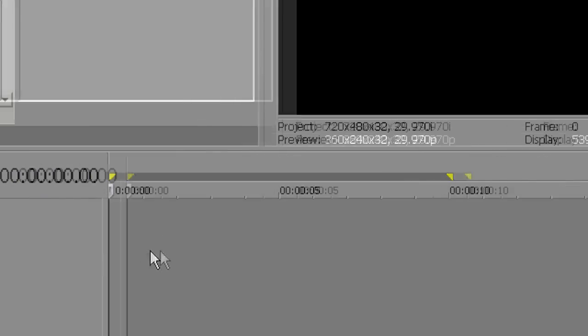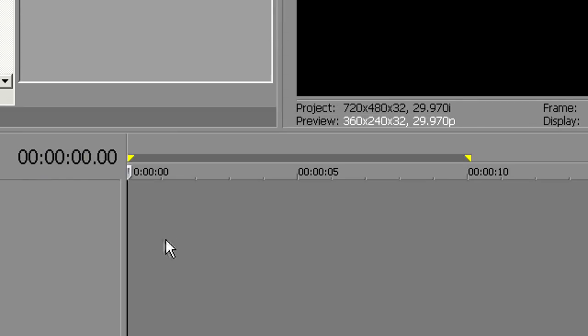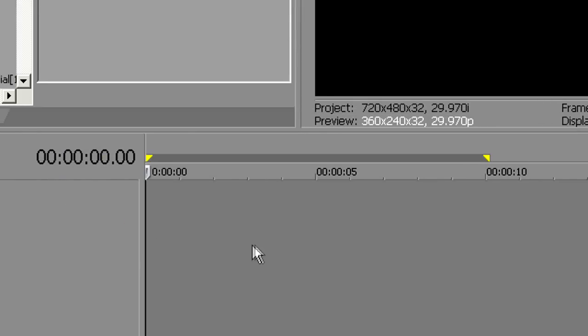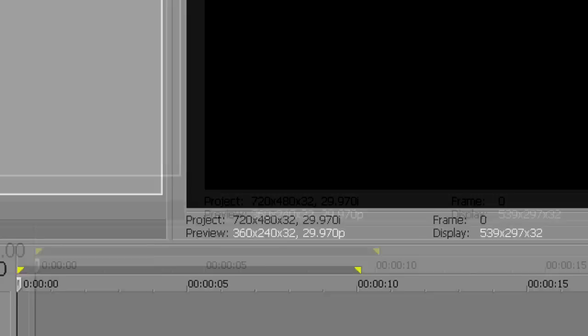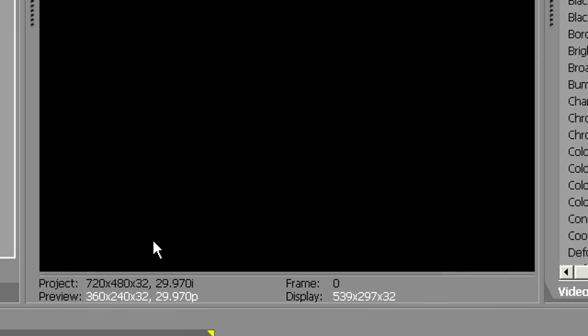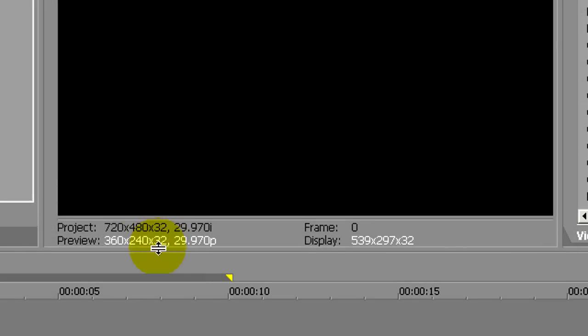Once you minimize Sony Vegas and go back to it, it's going to take a lot of time to load every single clip. It's going to say media offline and it's going to take every single one of them to load. This may take minutes or even hours.